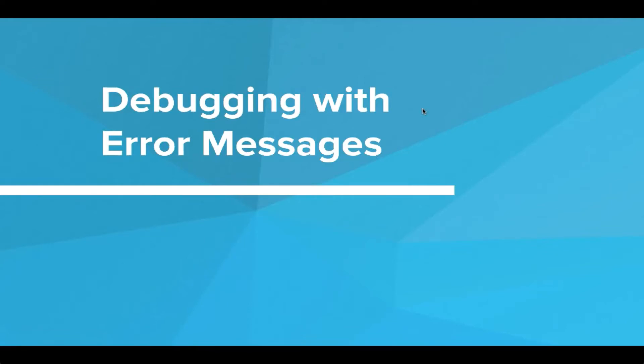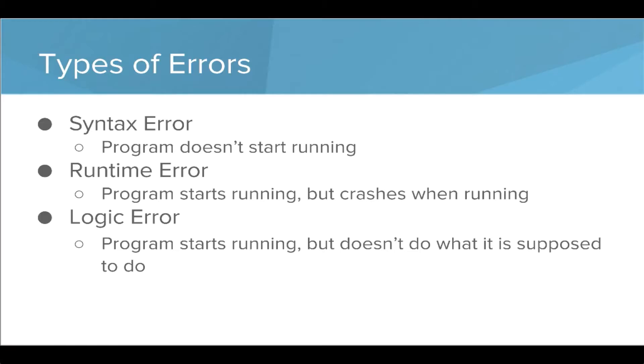Hi, in this video we're going to talk about debugging with error messages. When we talk about error messages, it's first important to know the few types of errors.